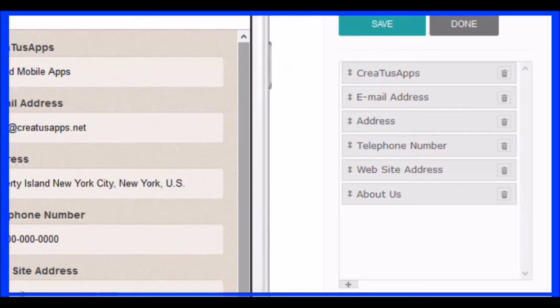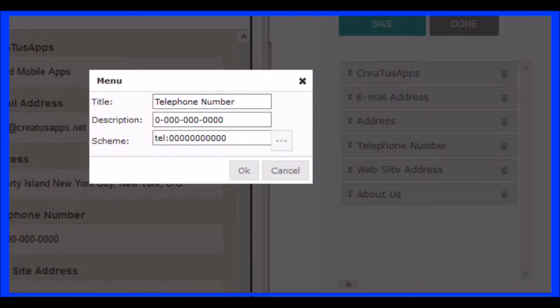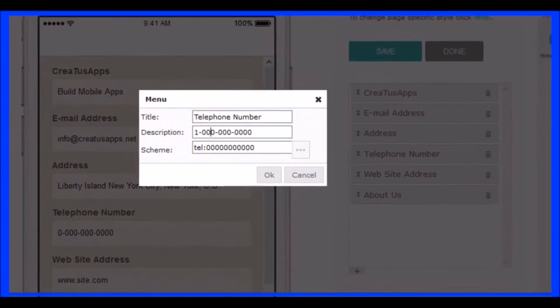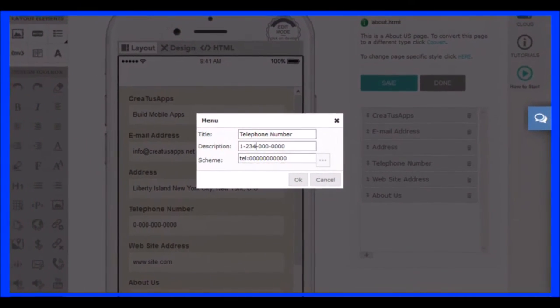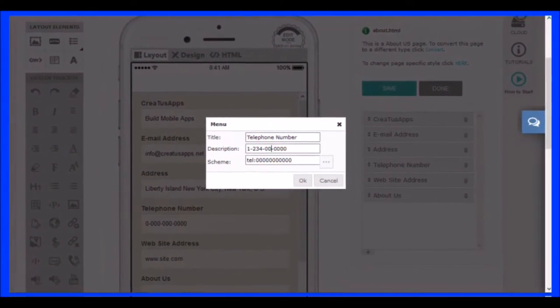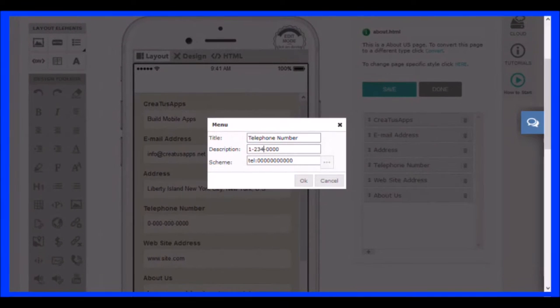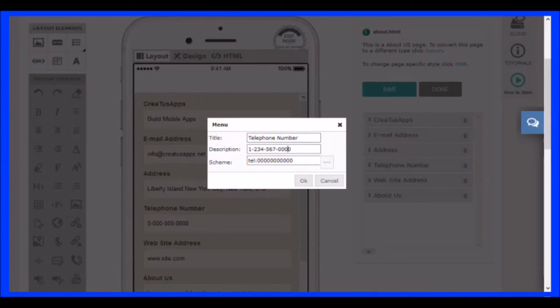Continue making all the adjustments you need. In the telephone element, the user can tap to call the number directly. In the element of the web address, when the user touches, will open your web browser and visit the address you indicate.